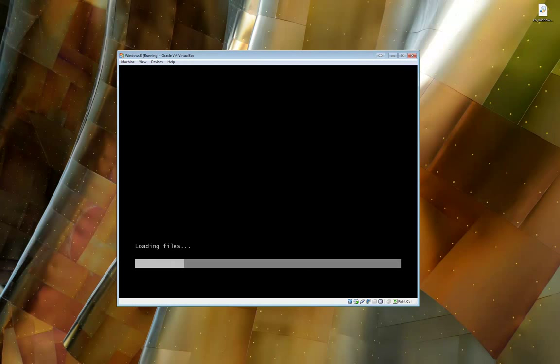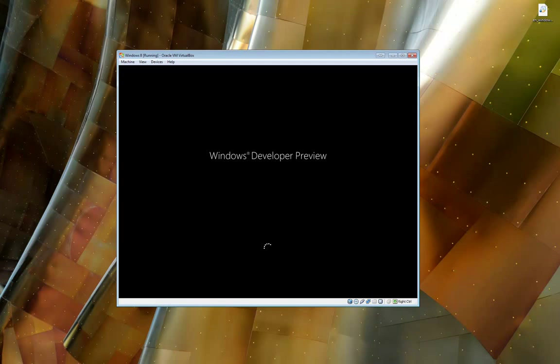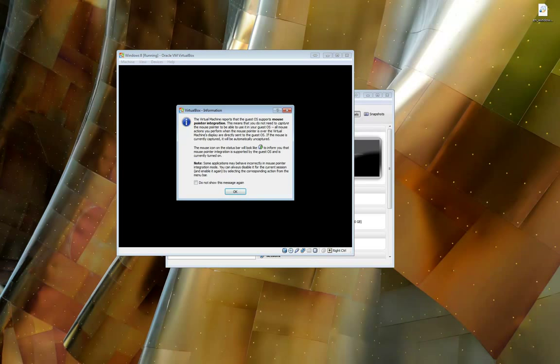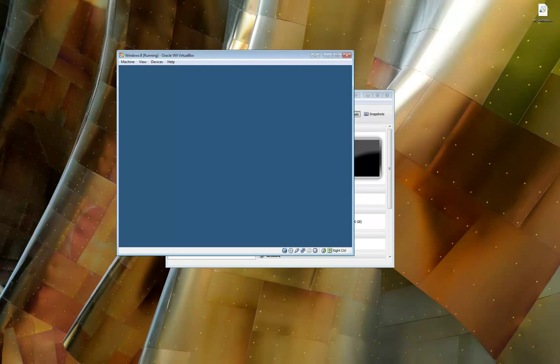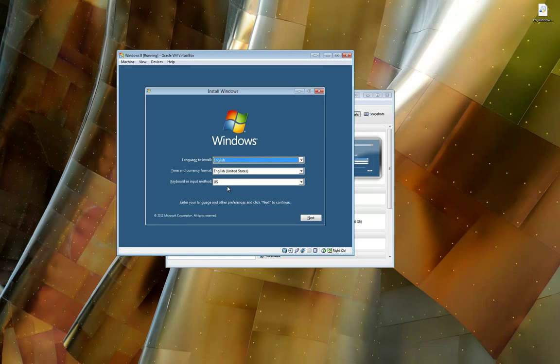Okay, it looks like it found the installation CD, and it's loading the files. After this, we should get a developer preview splash screen, and then the installation should start, and it looks very similar to Windows 7 installation. There's the splash. Just a warning that it doesn't currently support mouse pointers. And then as you can see, this looks almost identical to Windows 7 installation.